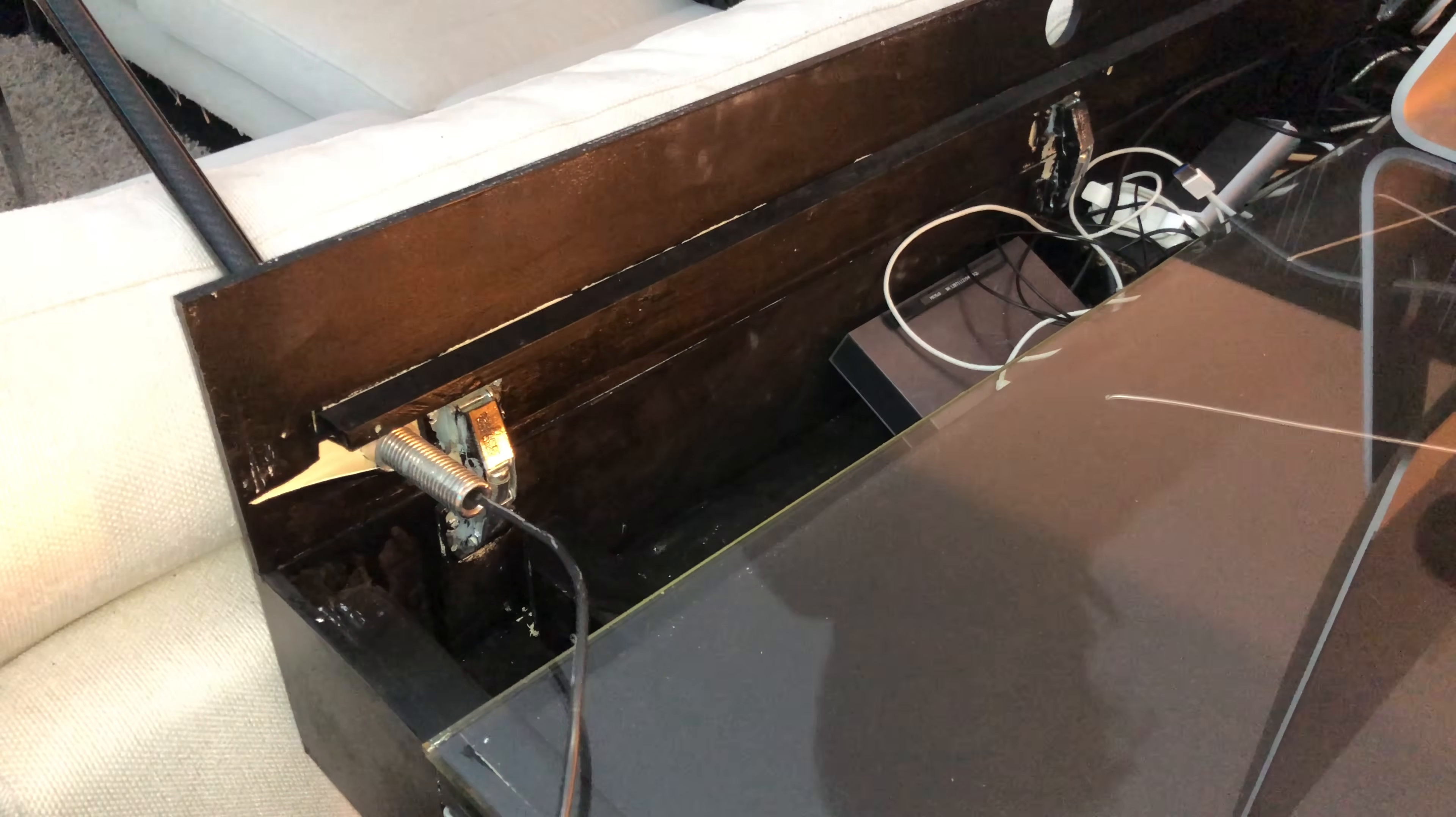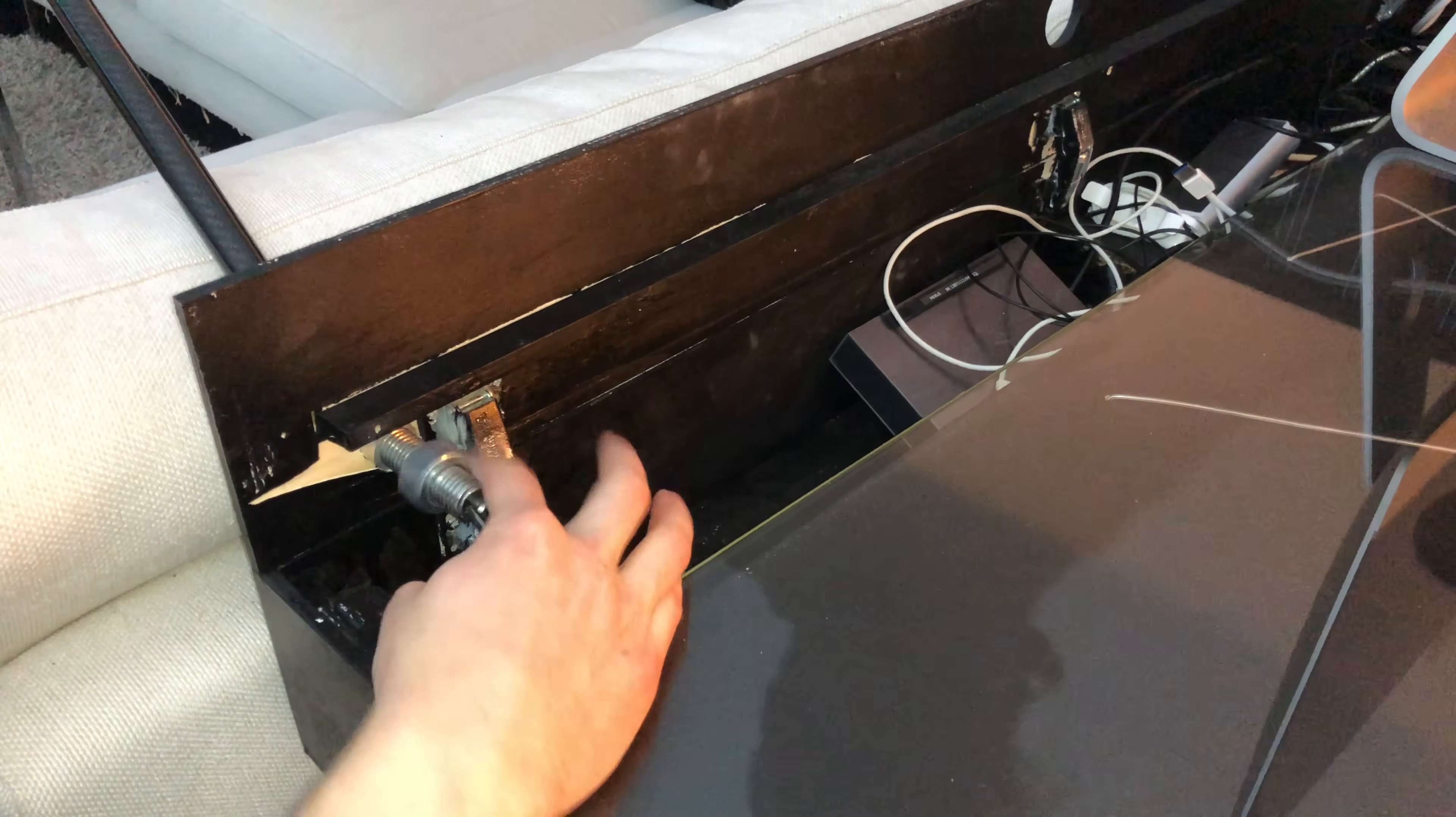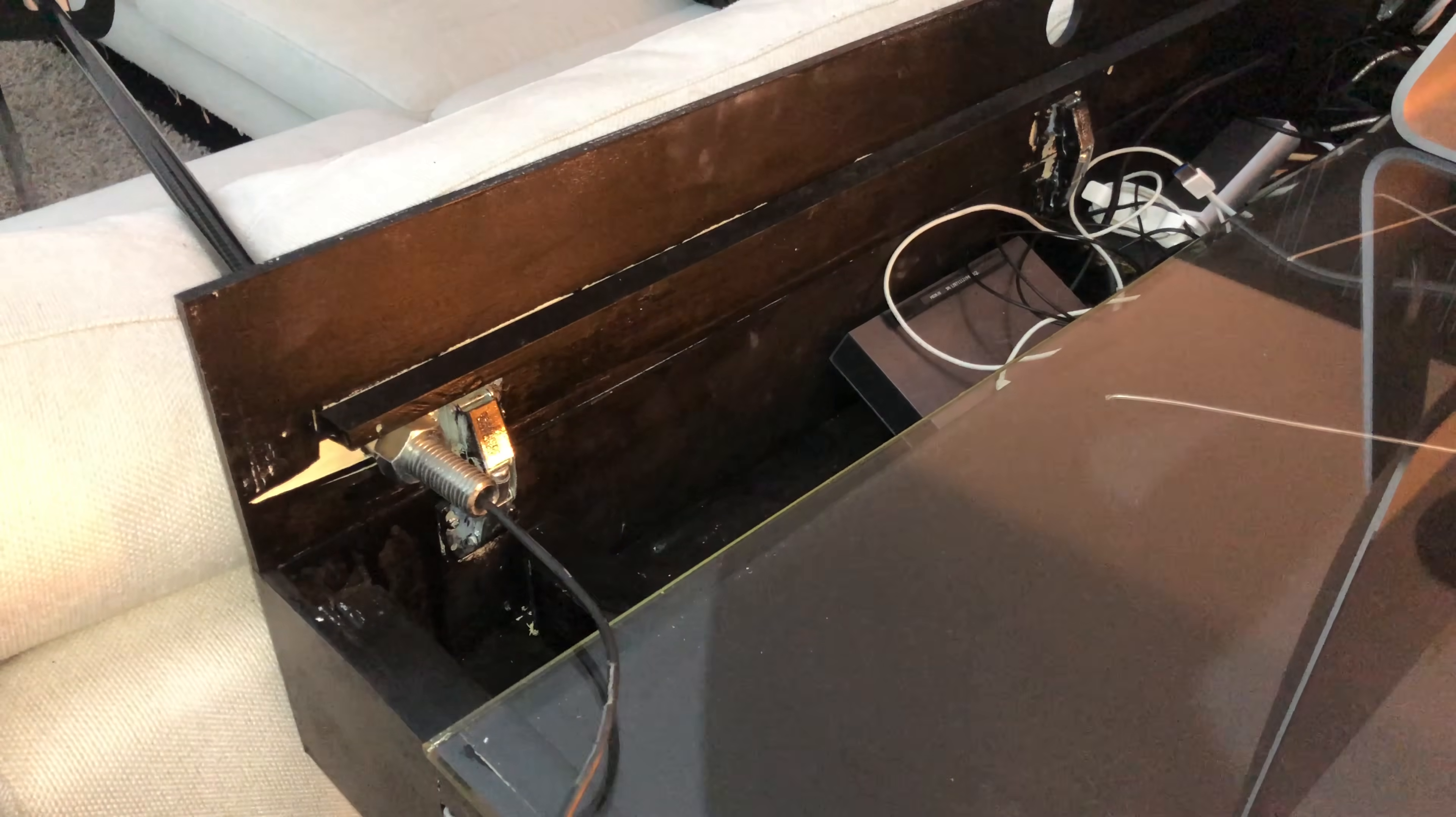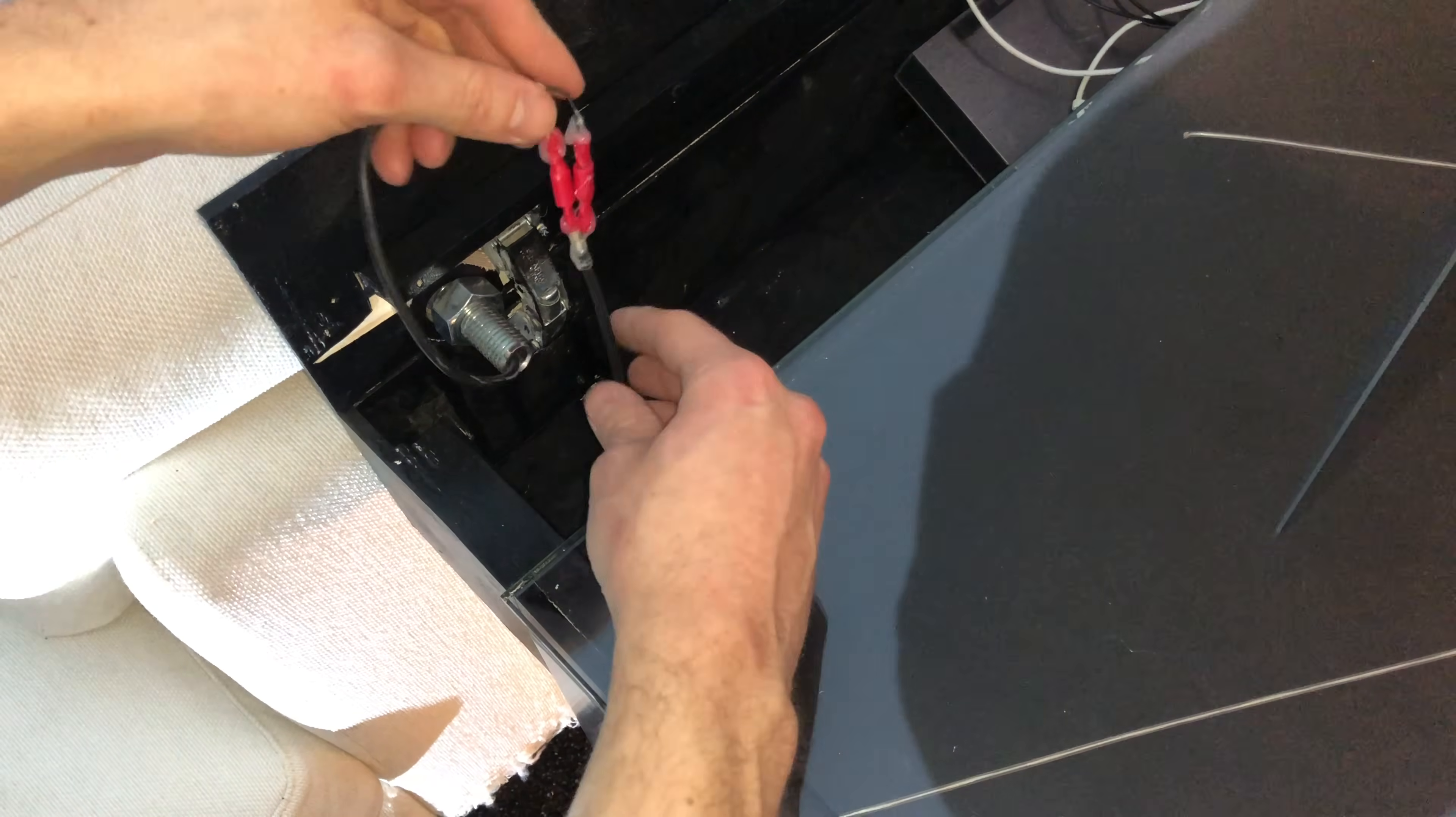So I really hope you enjoyed this project. And if you did, please like and subscribe and also let me know what you would have done differently. So here's the final desk lamp.